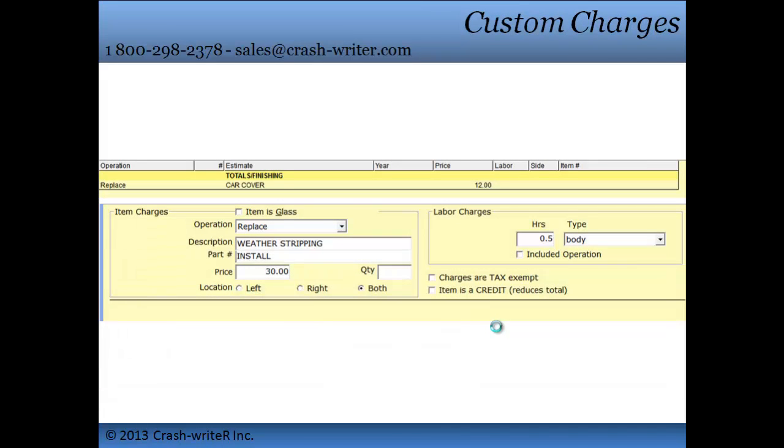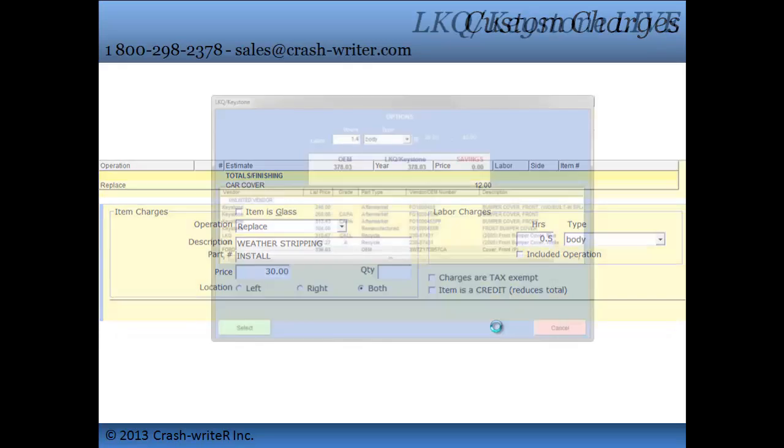Set up custom charges so that they can be automatically added to the ticket with auto detail. Use it for things like car cover, hazardous waste, and more.